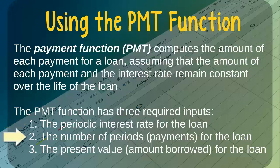The next required input for the payment function is the number of periods, or the number of payments for the loan. For example, if we have a three-year loan and we are making payments each month, then we would have a total of 36 loan payments.